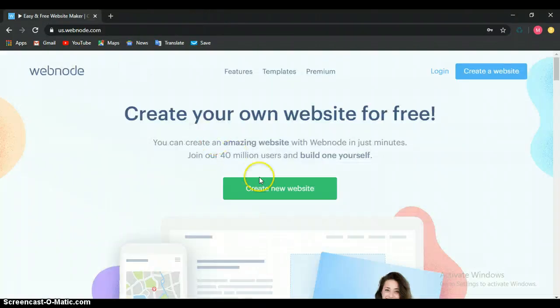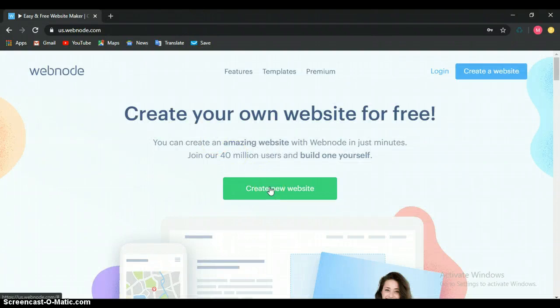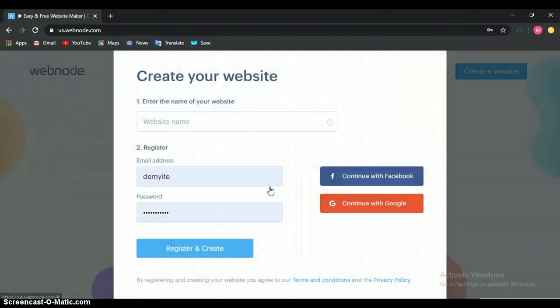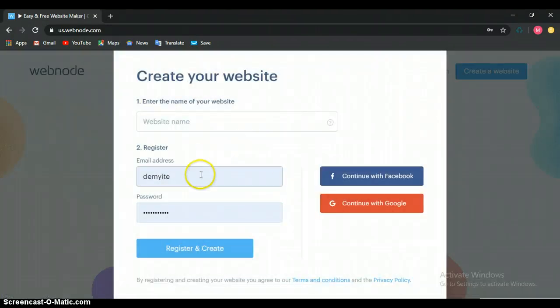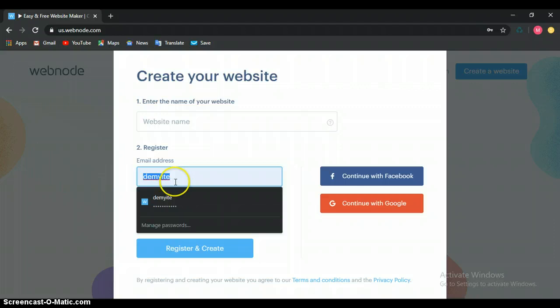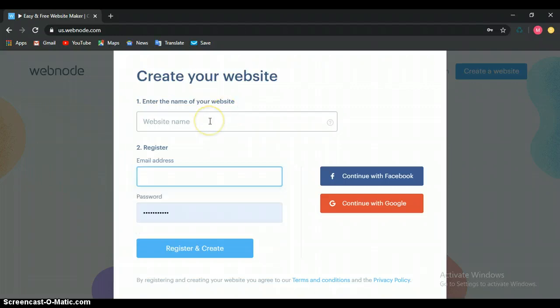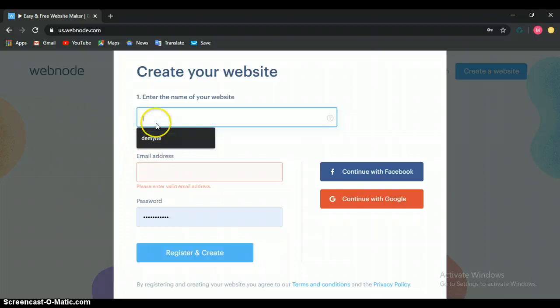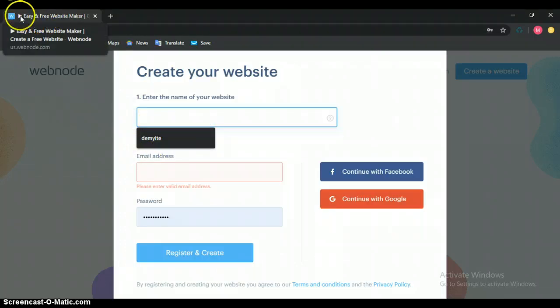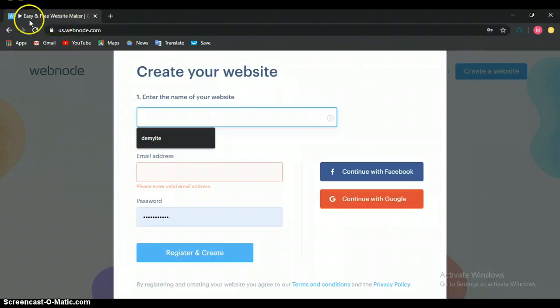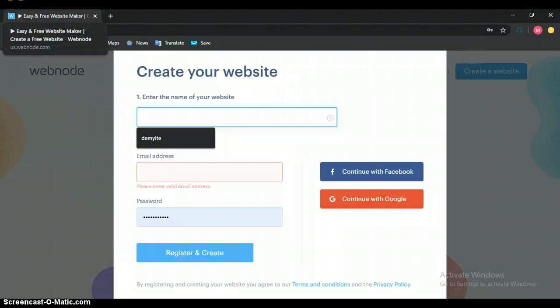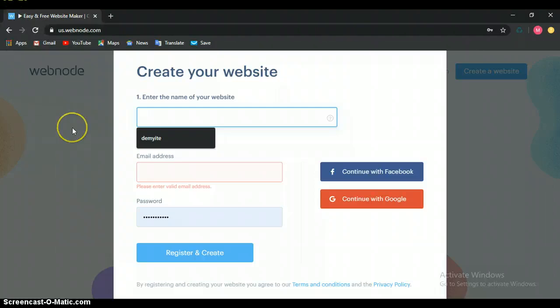Now the next thing we do here is to go to create a new website. We are to write our website name. Mind you, website name here is not the domain name. So now let's work on maybe a fitness website.